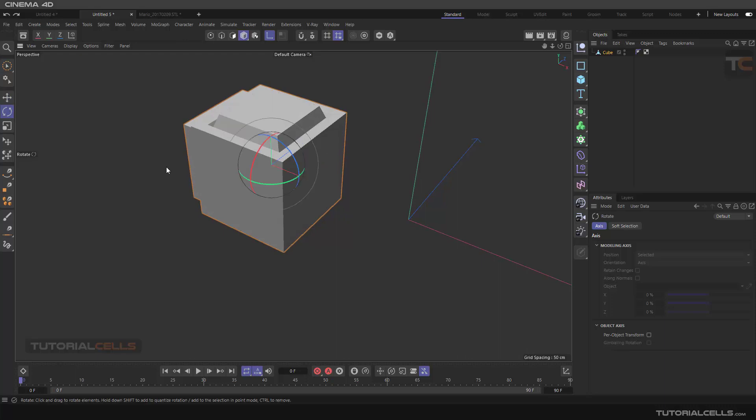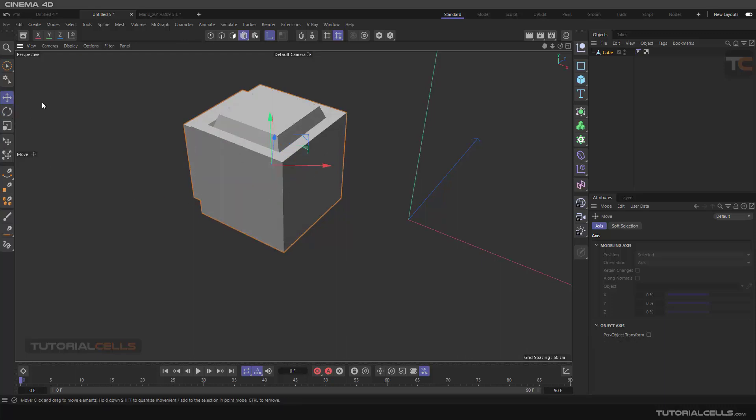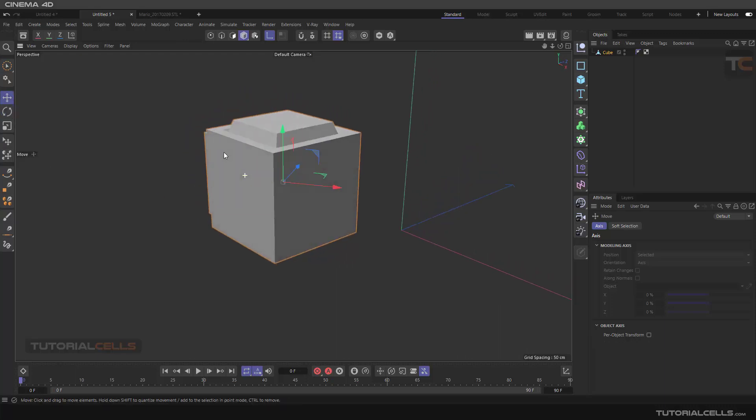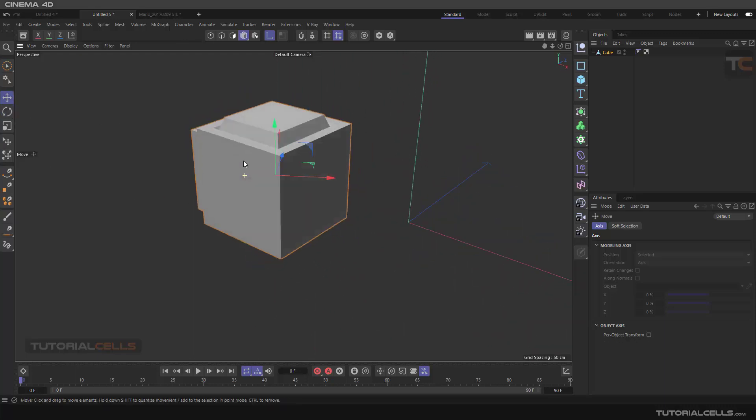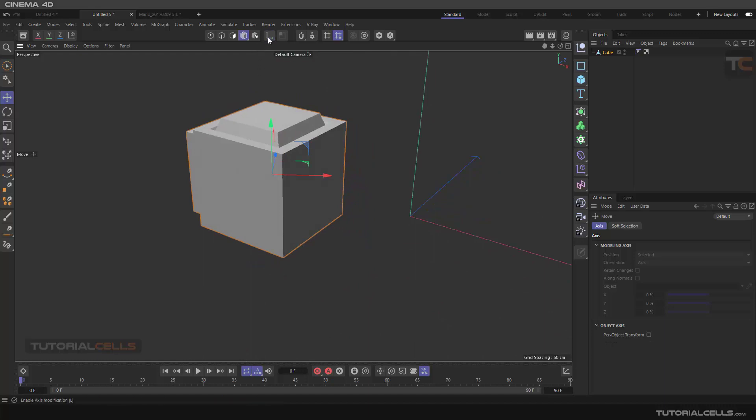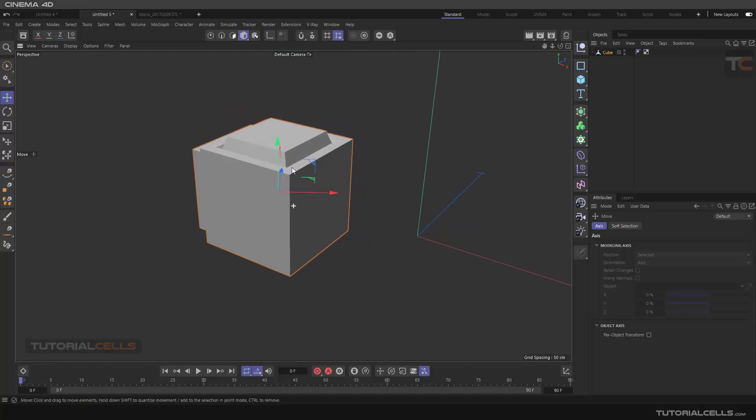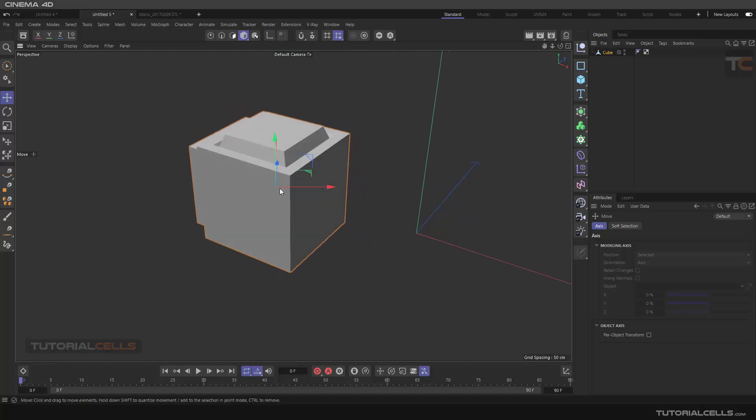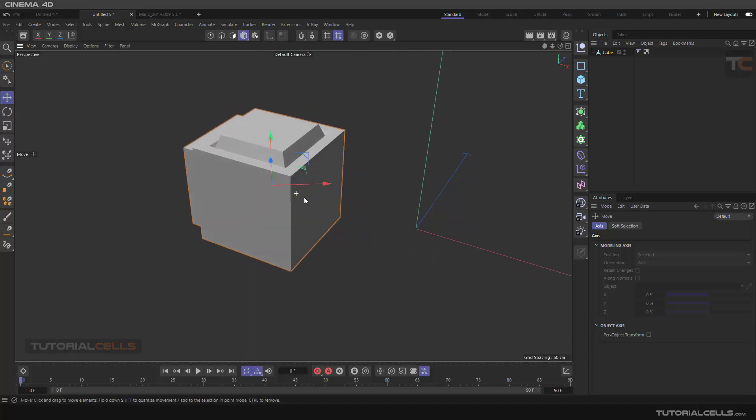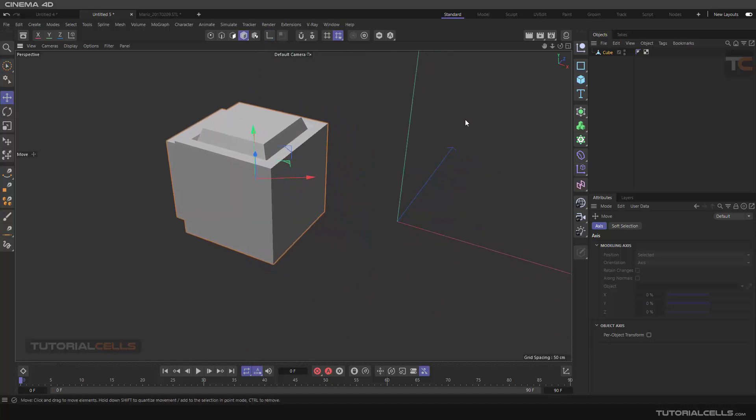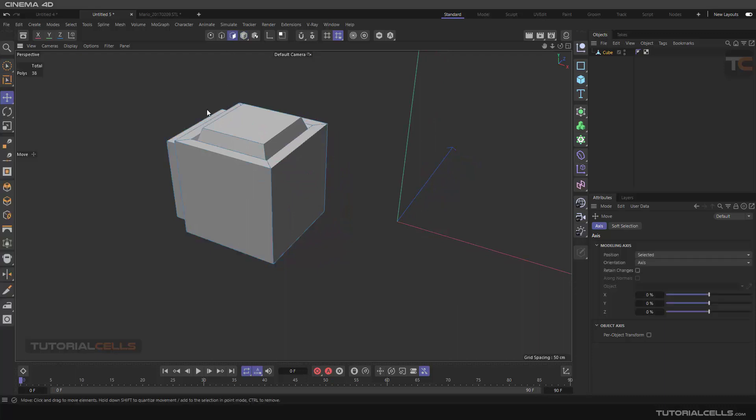For example, it can be rotated a little in this direction. And now as you can see, our model access changes. Let's see what happens if you go into polygon mode.